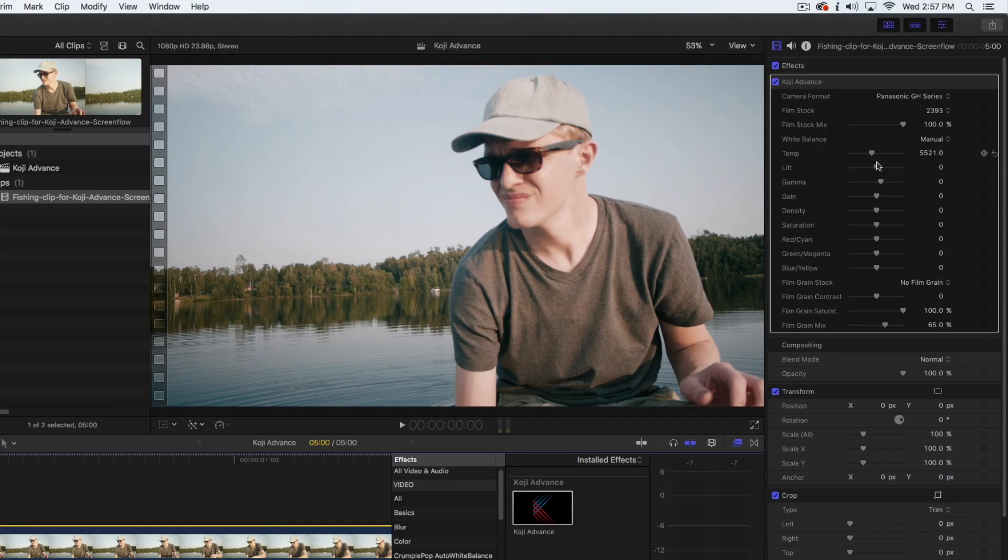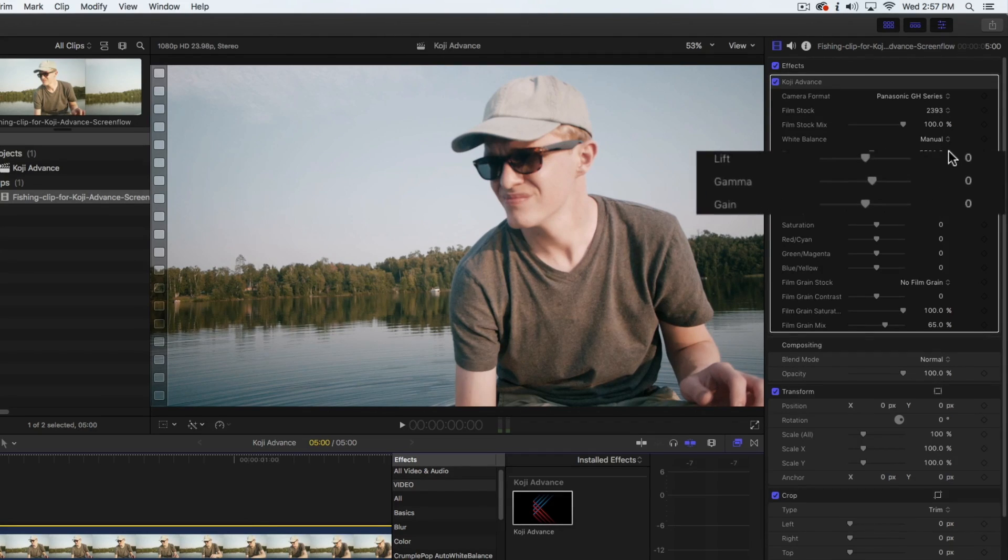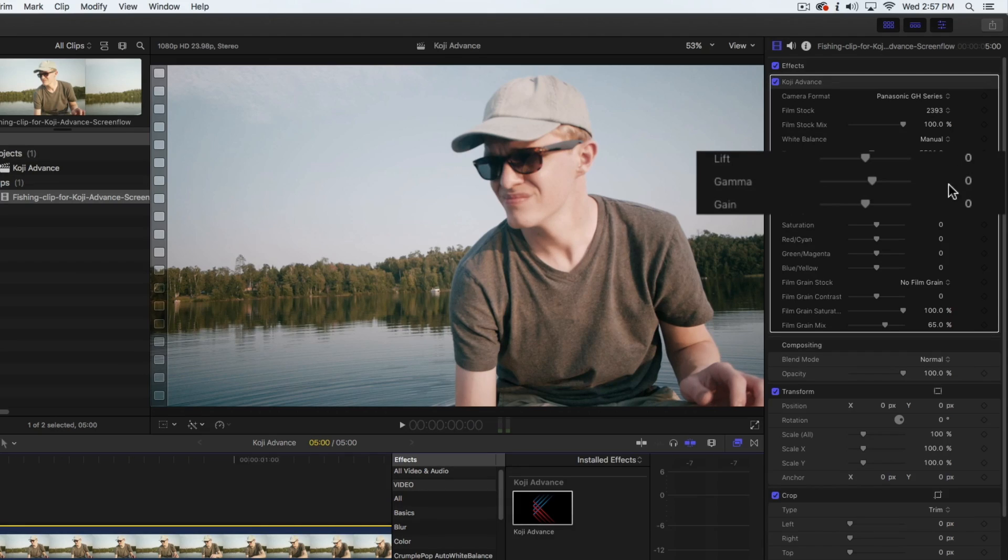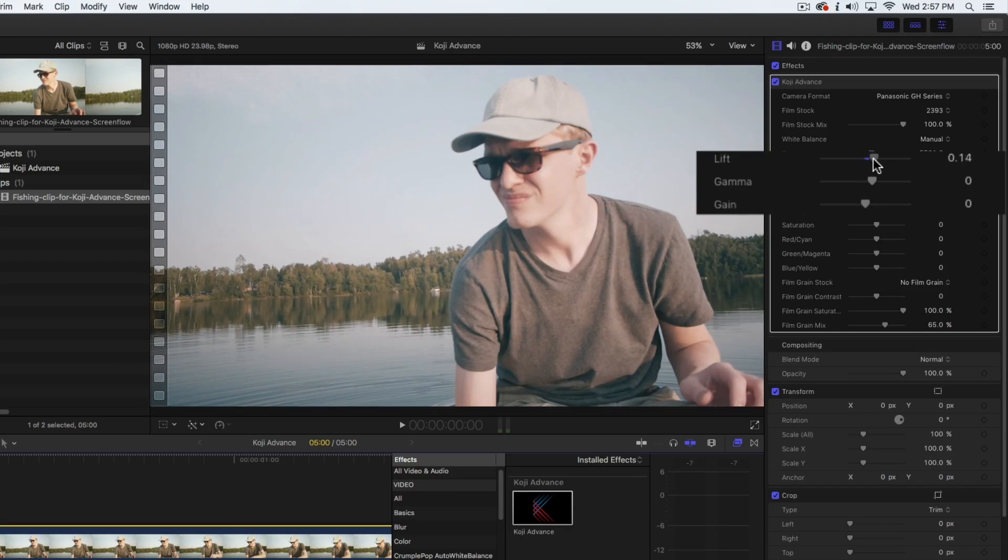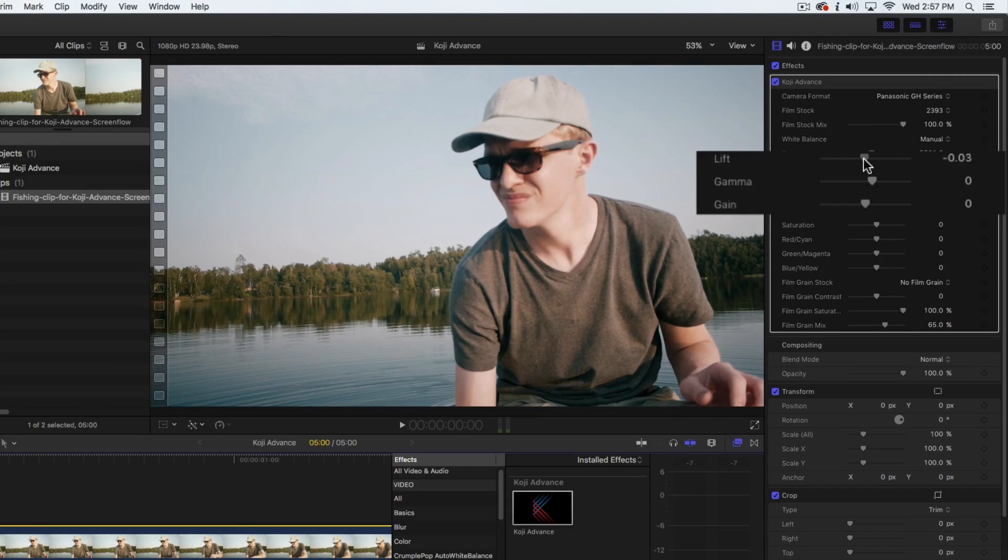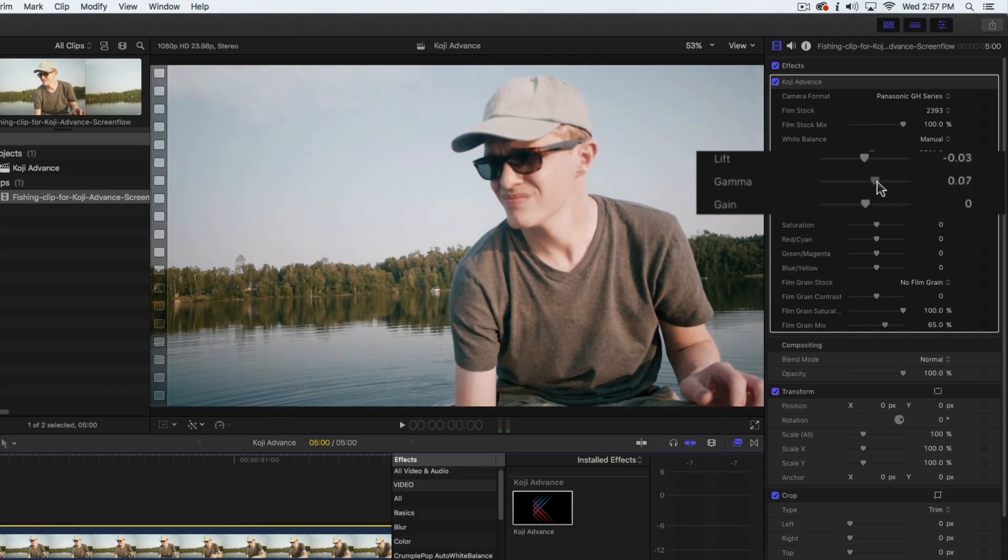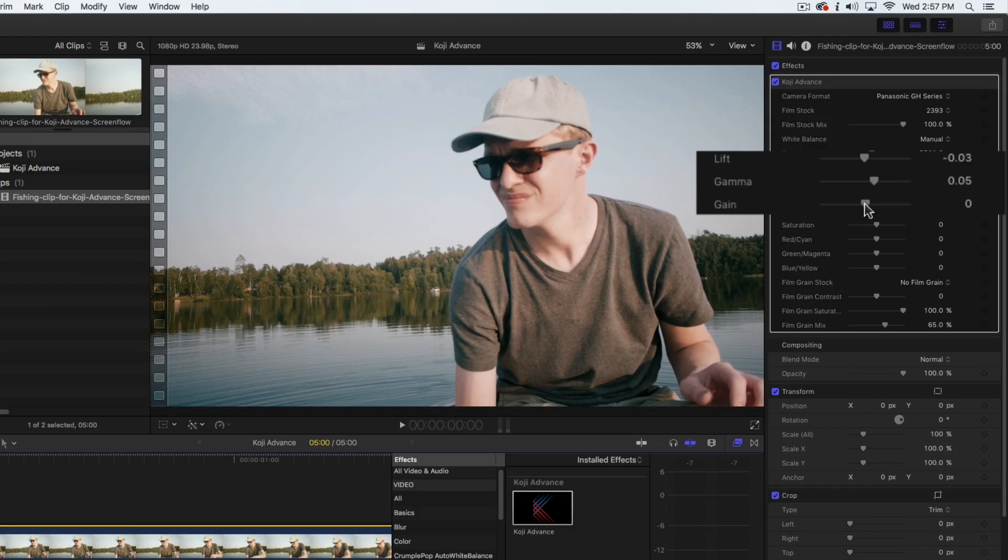To adjust the contrast curve of the image, Koji Advance has full lift, gamma, and gain controls. We can use lift to adjust the shadows, gamma to adjust the mid-tone curve, and gain to adjust the highlights.